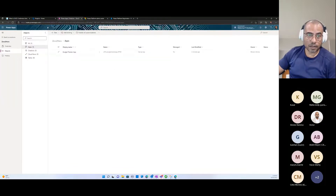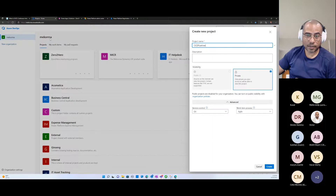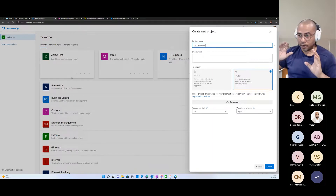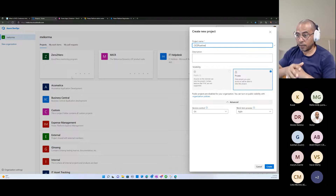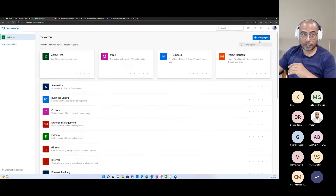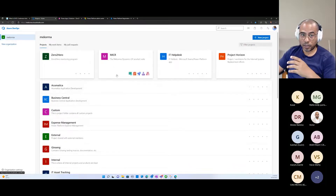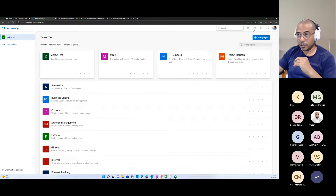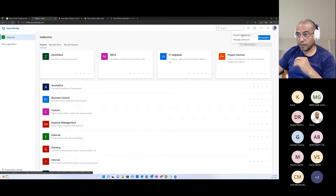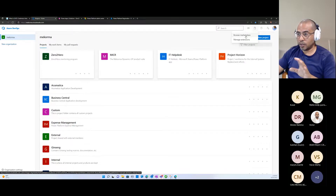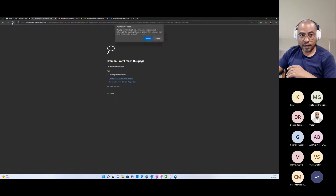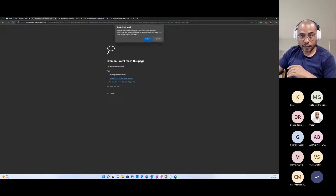This is only required if you have an environment using multi-factor authentication; otherwise you can set up a standard service connection using OAuth. Once you have your app registration and your app user set up in your Power Platform environment under your Admin Center, we have everything we need to connect. Now let's go over to Azure DevOps - this is where things start to move into the realm of what professional developers tend to deal with.